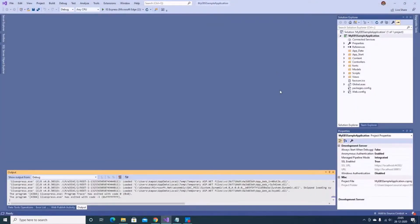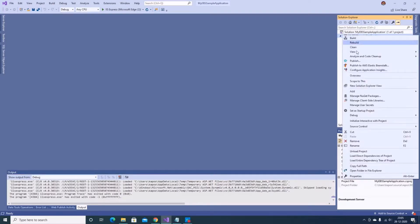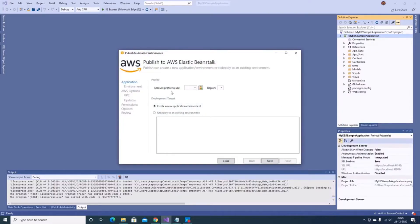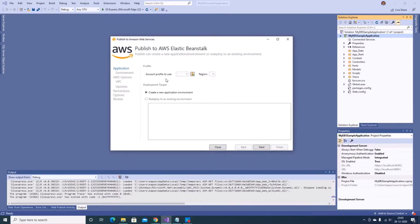Back in Visual Studio, with the AWS Toolkit installed, I just right-click on my project and you can see there's now an option to publish it directly to AWS Elastic Beanstalk. Let me click on it. This is the first screen you'll get — it asks for the account profile you want to use. Right now I don't have any profile configured, so I'll click on the 'Add an account' option.